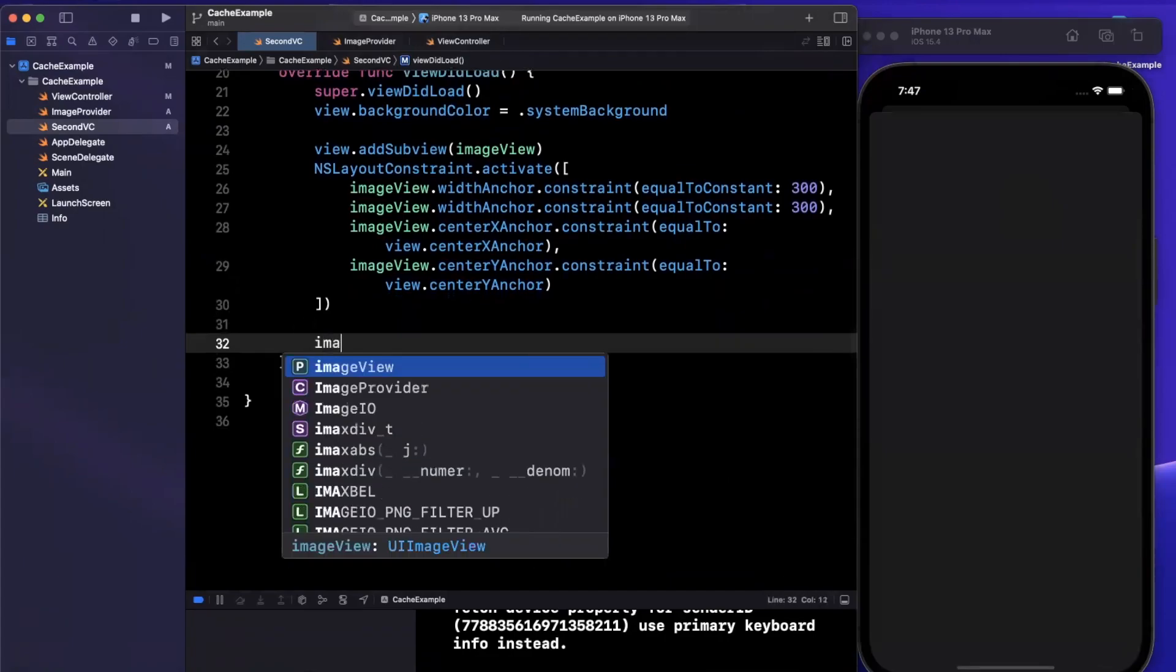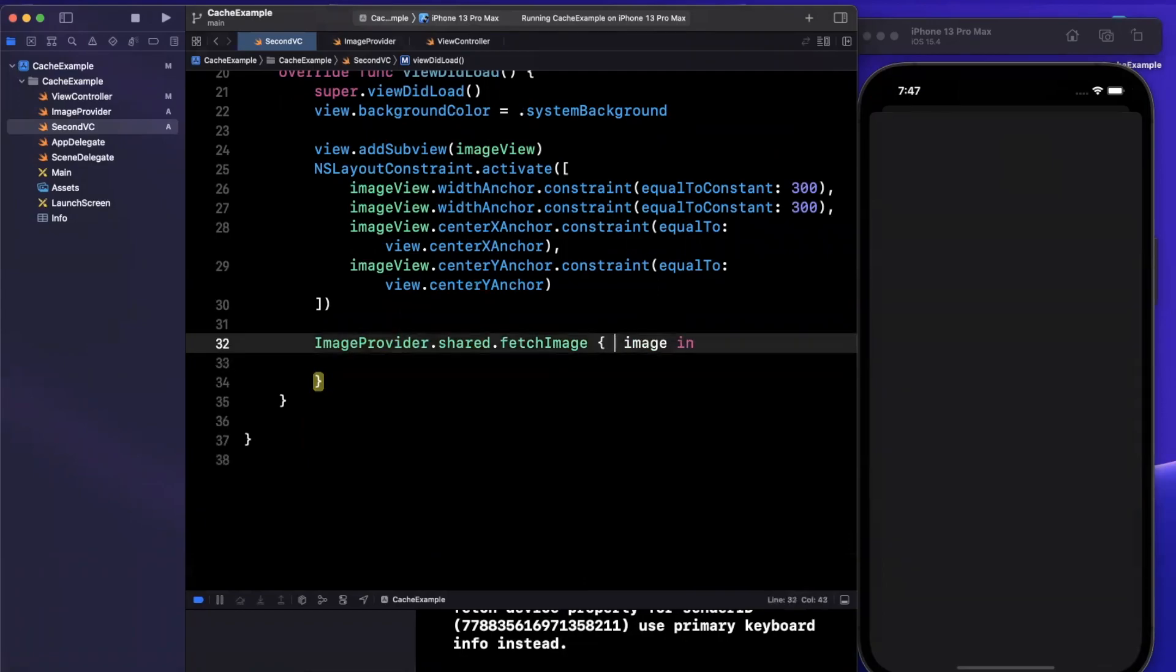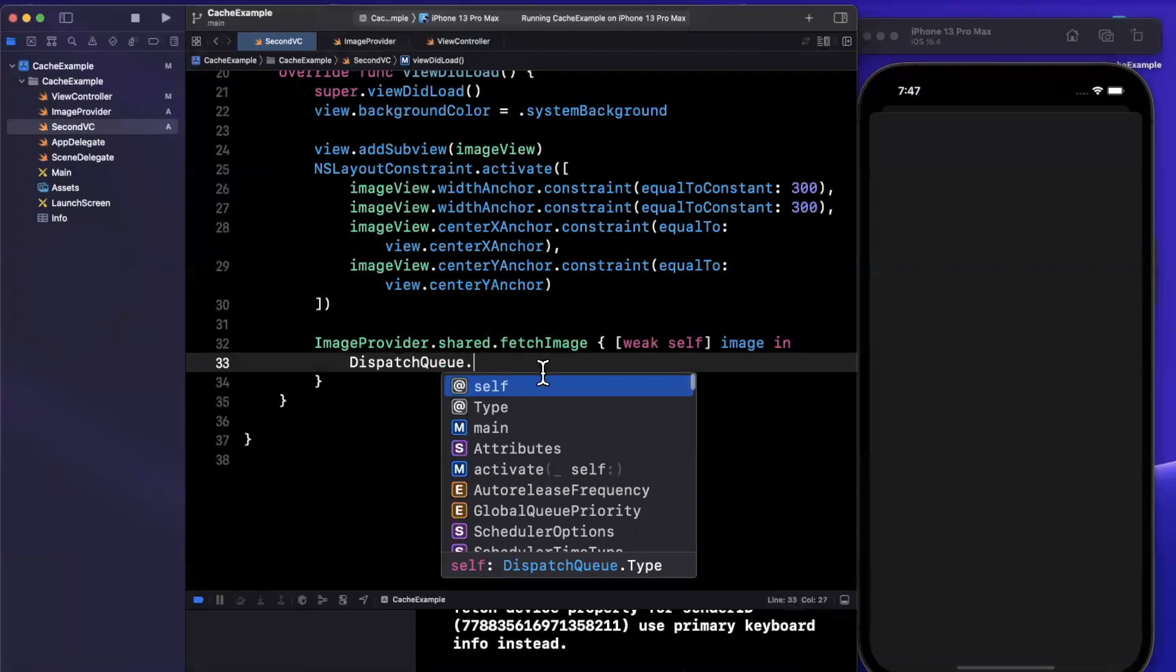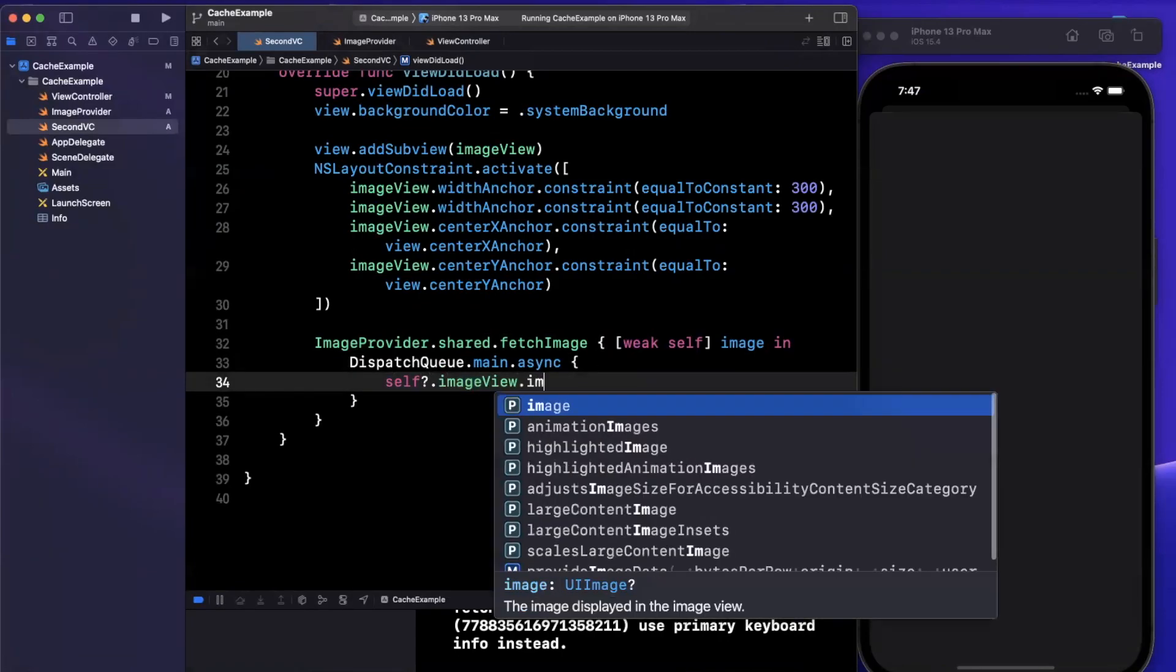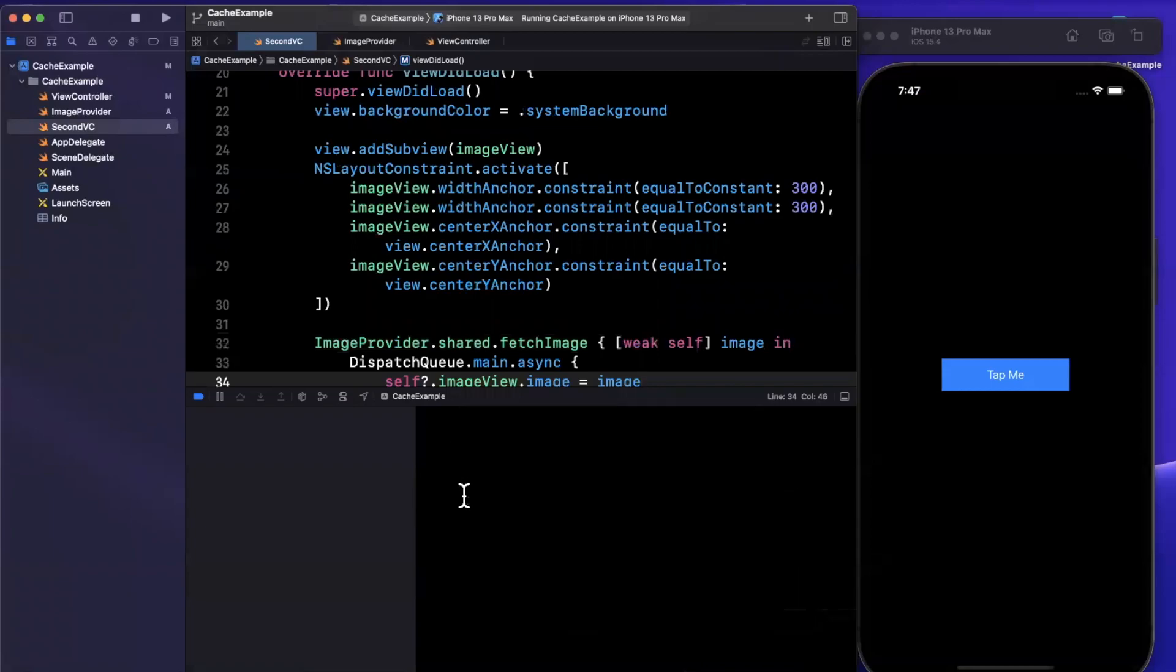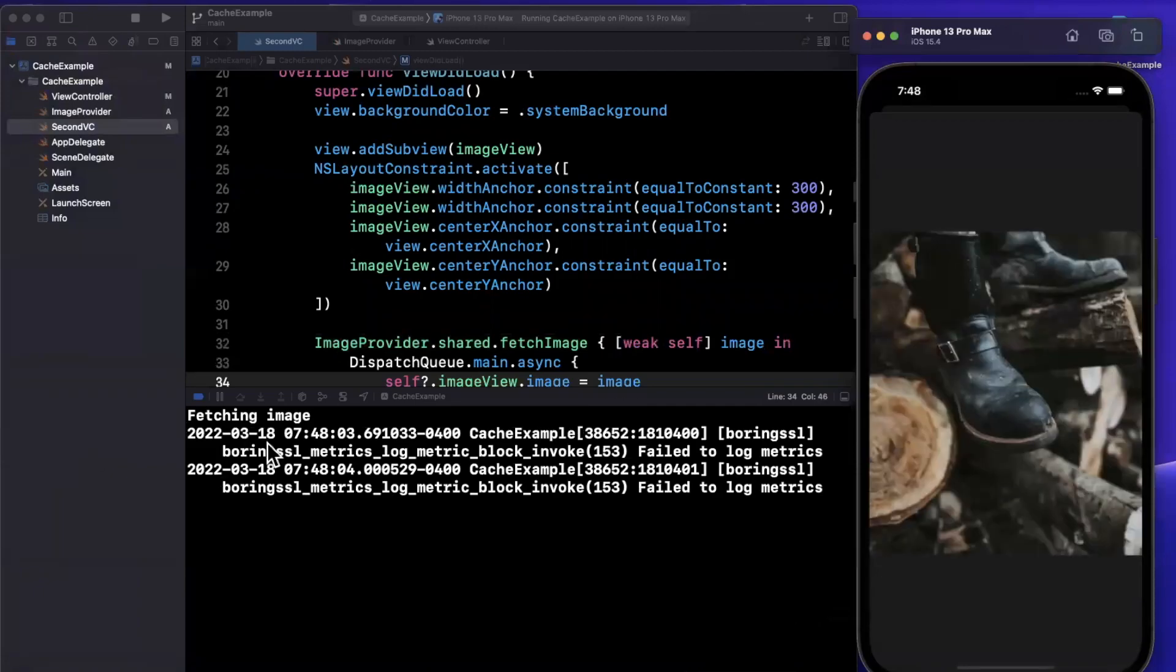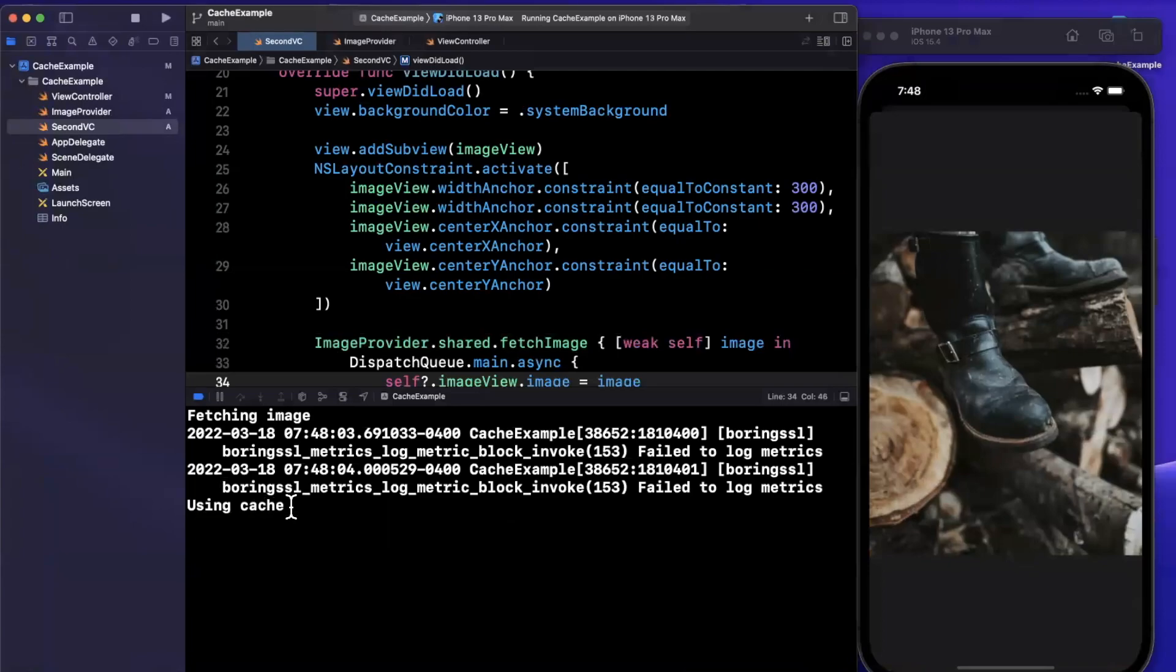We haven't called that image provider yet, but let's make sure we see our image. Let's actually call that function. We'll say image provider shared fetch image. We should get an image back. We're going to say weak self so we don't cause a memory leak. Inside here, dispatch queue main async self image view image will be image. Let's give this a run. I'm going to clear out my console, we're going to tap this and we expect to see the image being fetched.